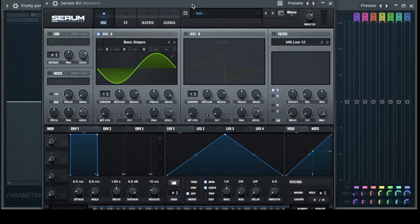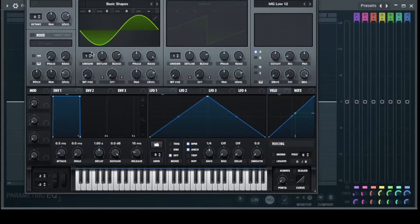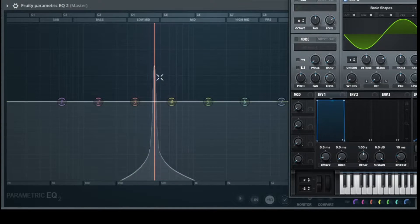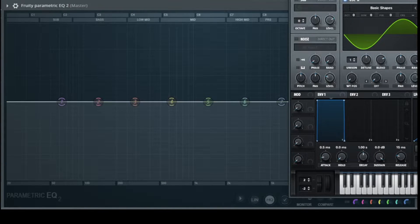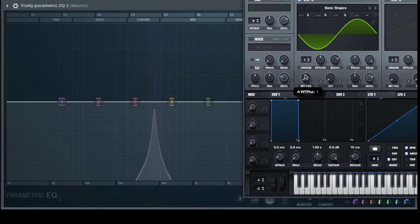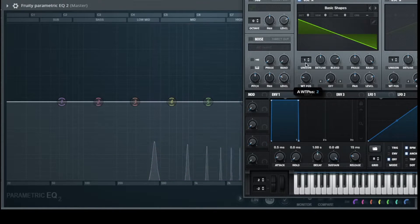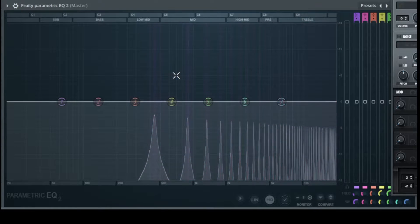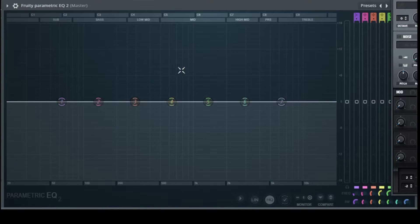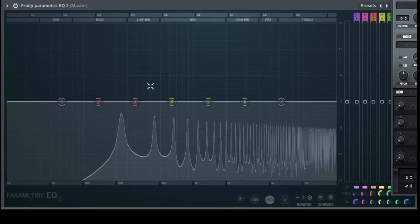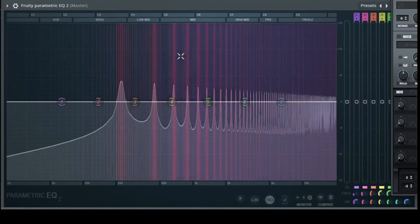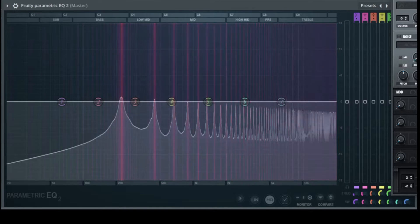So if we go now to Serum — at the moment we had a sine wave, and the sine wave is a frequency without any overtones. But we can change this to other waveforms, like a triangle. Now we have a lot of overtones — one is an octave higher, the next is five notes higher, and it keeps getting more and more.